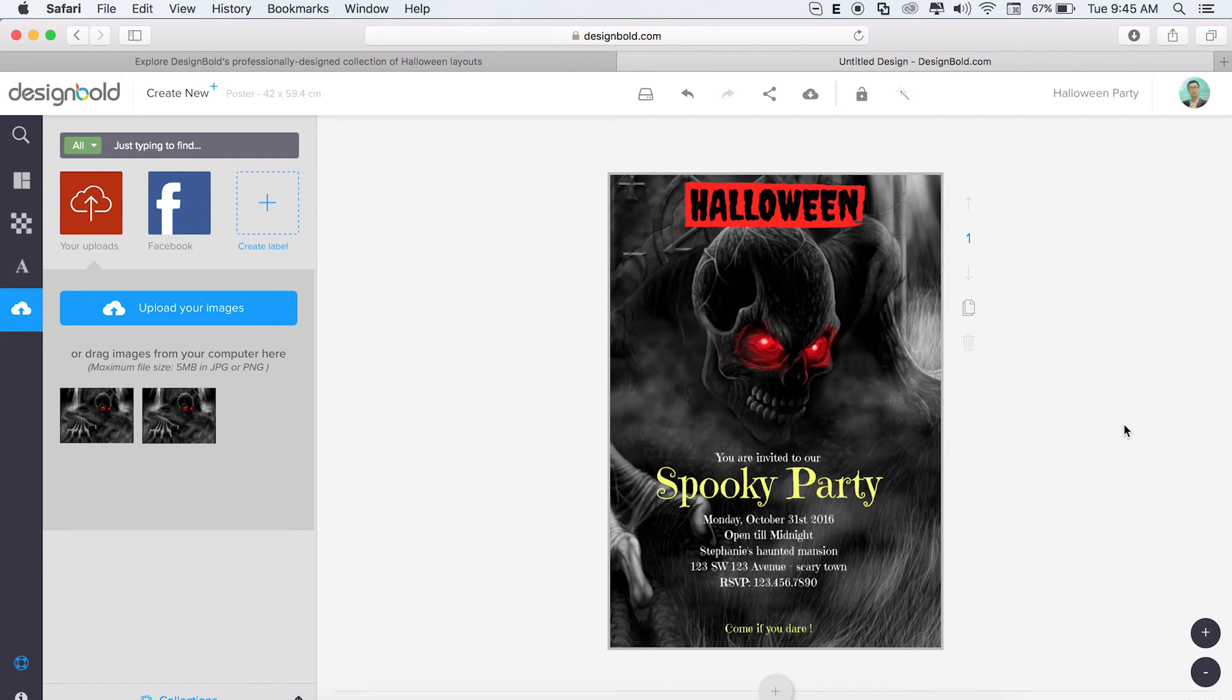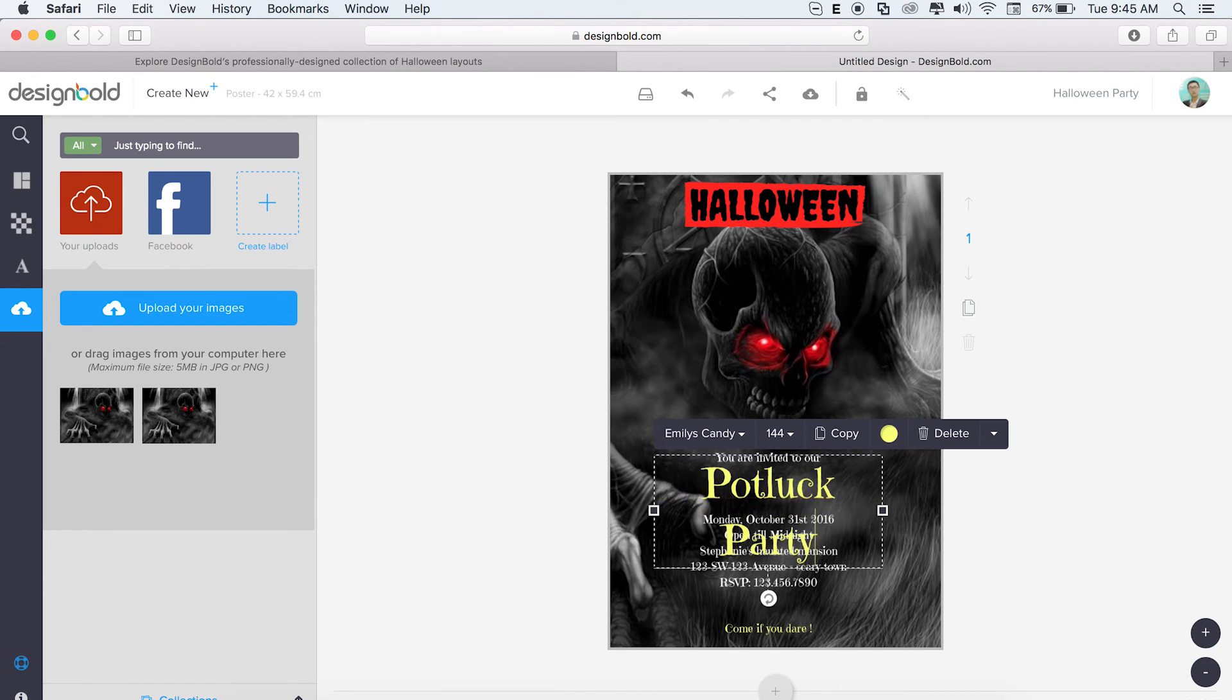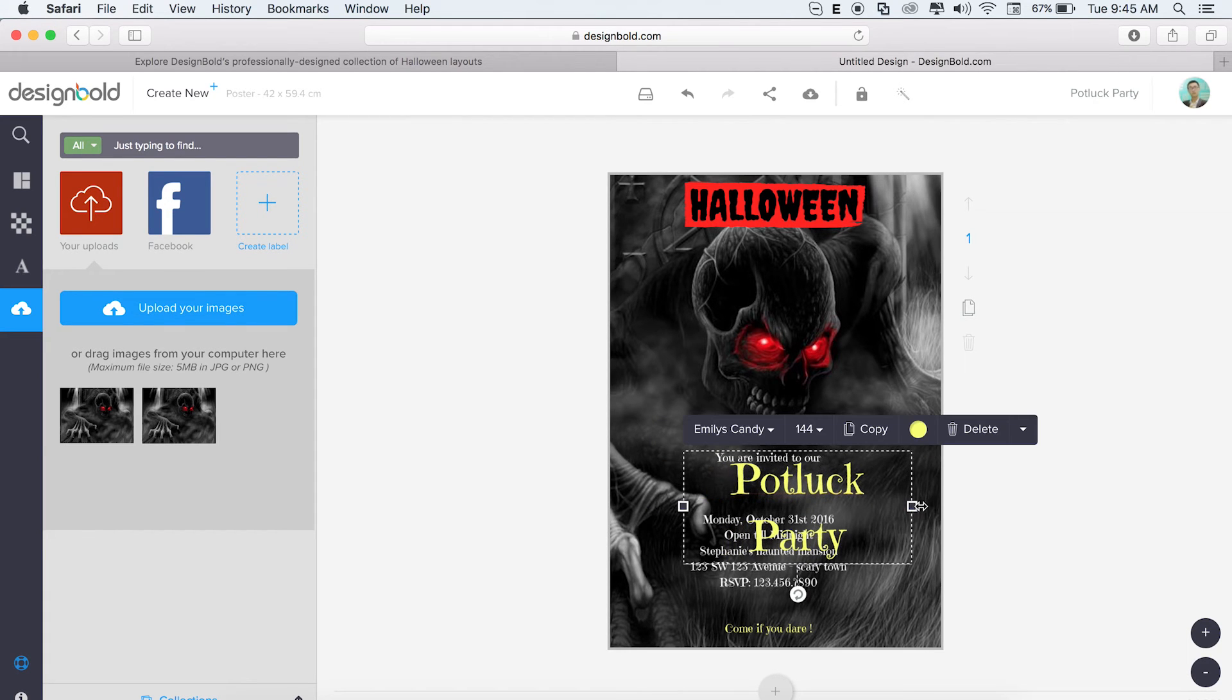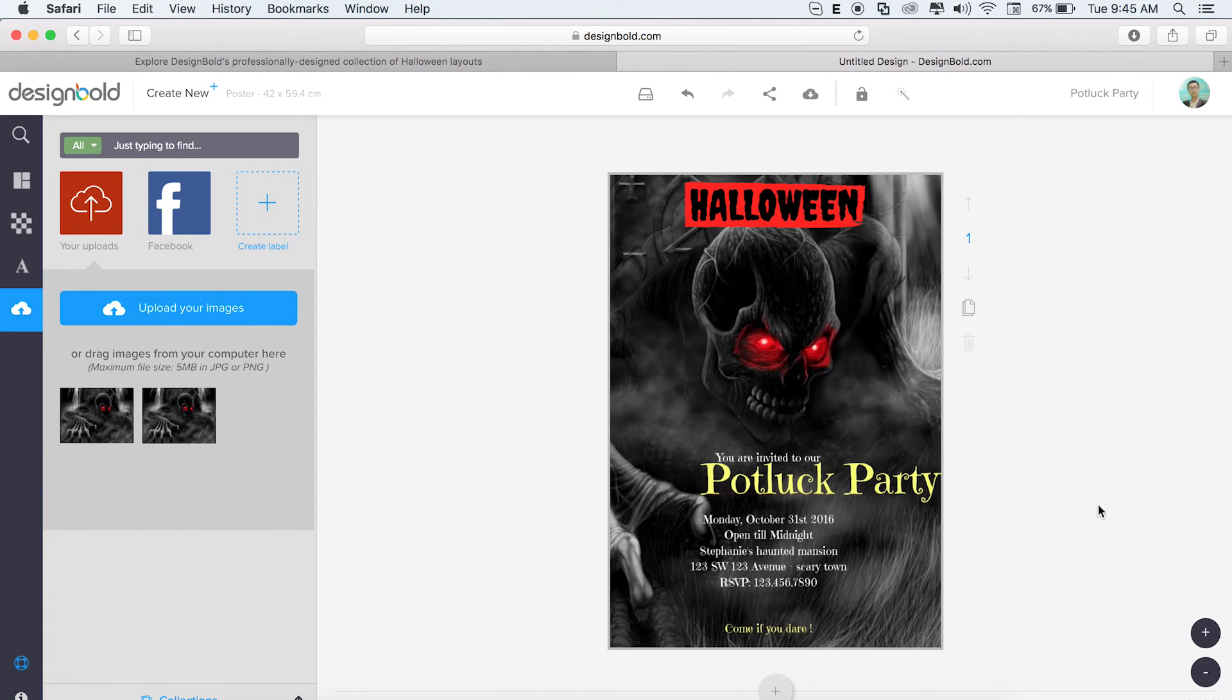So we're almost done. Now you've got to change the text to what it is we're doing. I'm having a potluck party. The alignment got messed up, but it's easy to fix. Just drag and drop the text to its appropriate location.